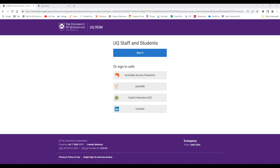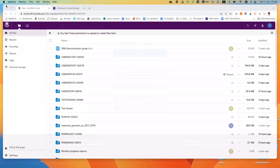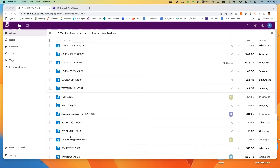Login to the UQRDM Cloud. Click the identifier of the storage — something that looks like pending20-A3913.